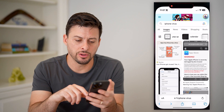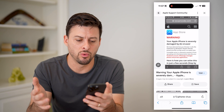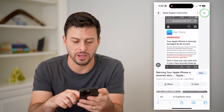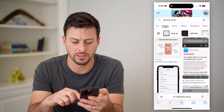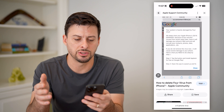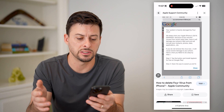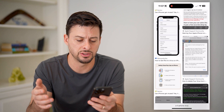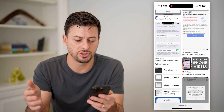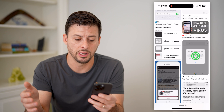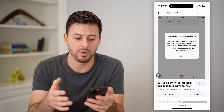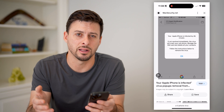So it might look something like this. You might get a warning that says your Apple iPhone is severely damaged by viruses, or maybe it looks like this: your system is heavily damaged by four viruses, we detect that your iPhone is damaged. All these different ones could potentially get you worried that your iPhone has been infected by spam, malware, anything like that.